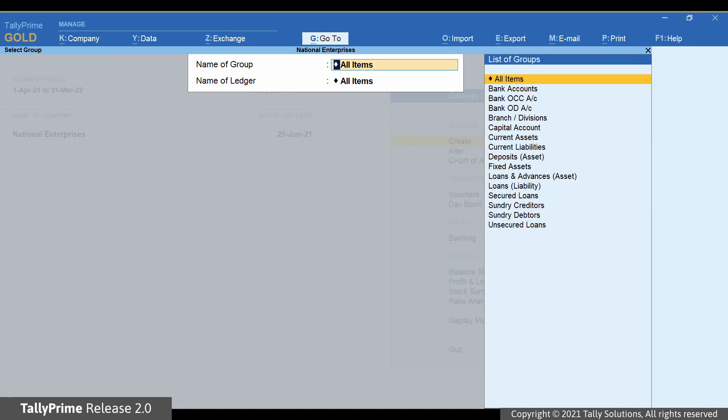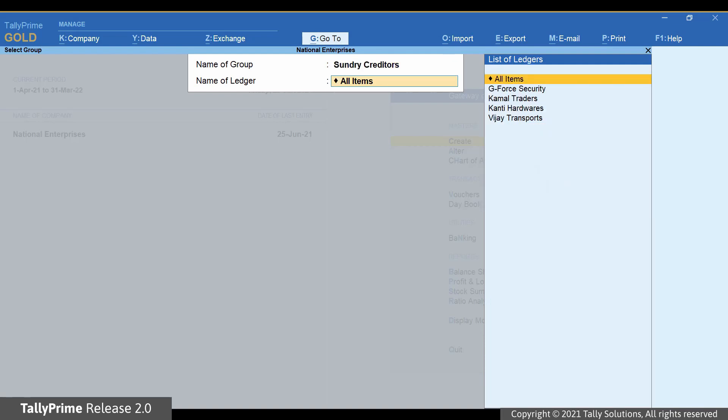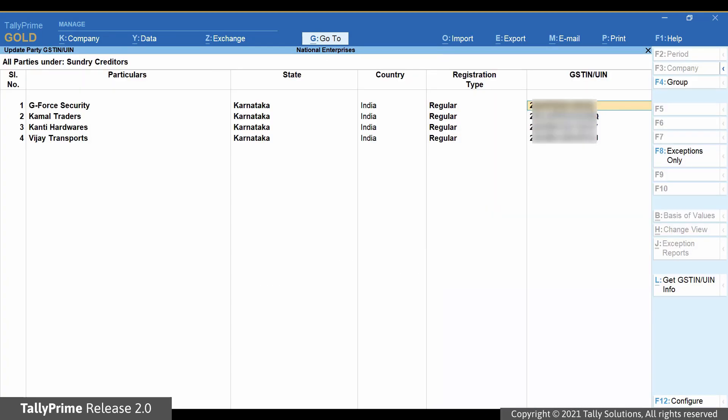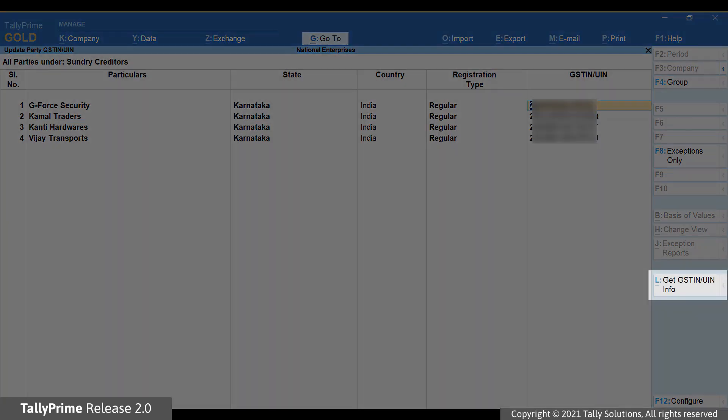Select the group under the name of group. Let's consider that you want to validate GSTIN of Sundry creditors. Select Sundry creditors and press Enter. Under name of ledger, select all items to validate the GSTIN for all the parties under the group. As you can see, the Update Party GSTIN screen appears with all the Sundry creditors.